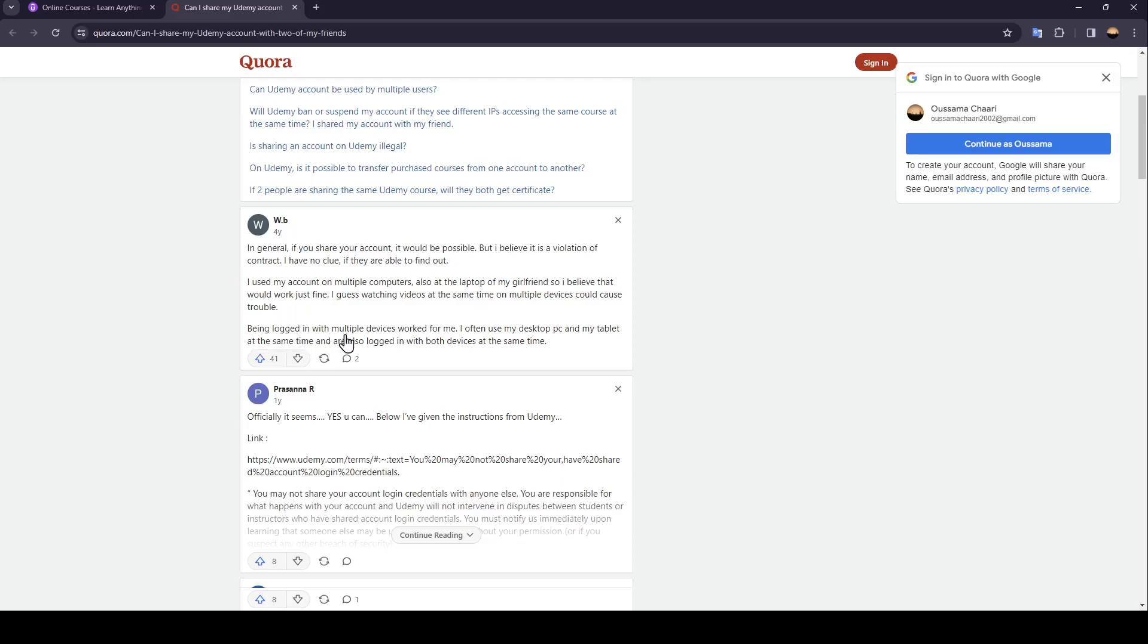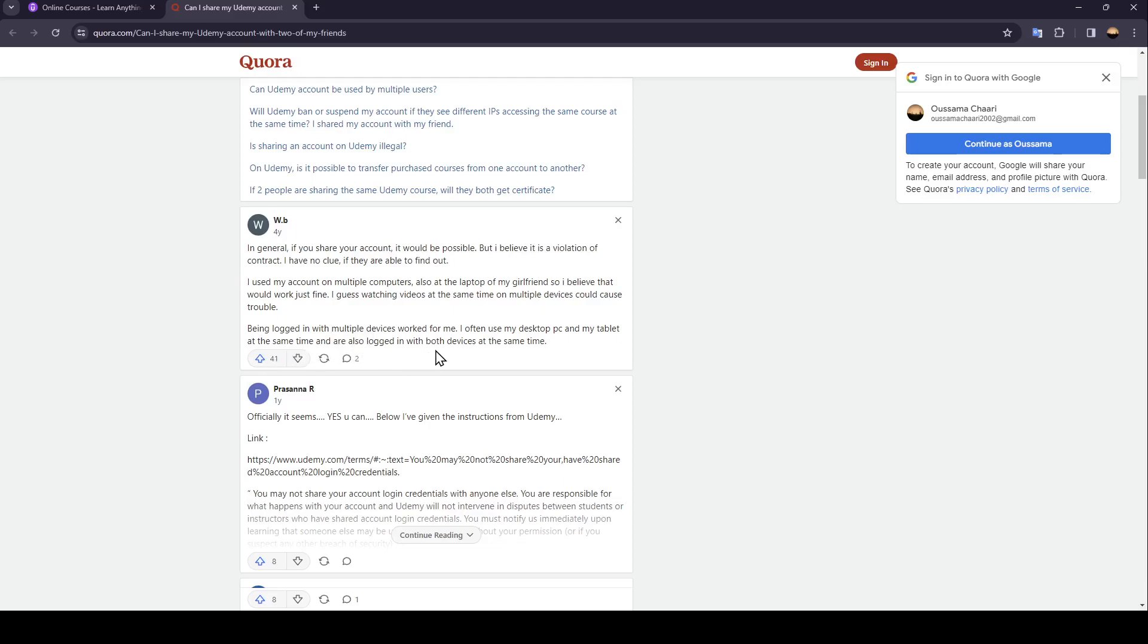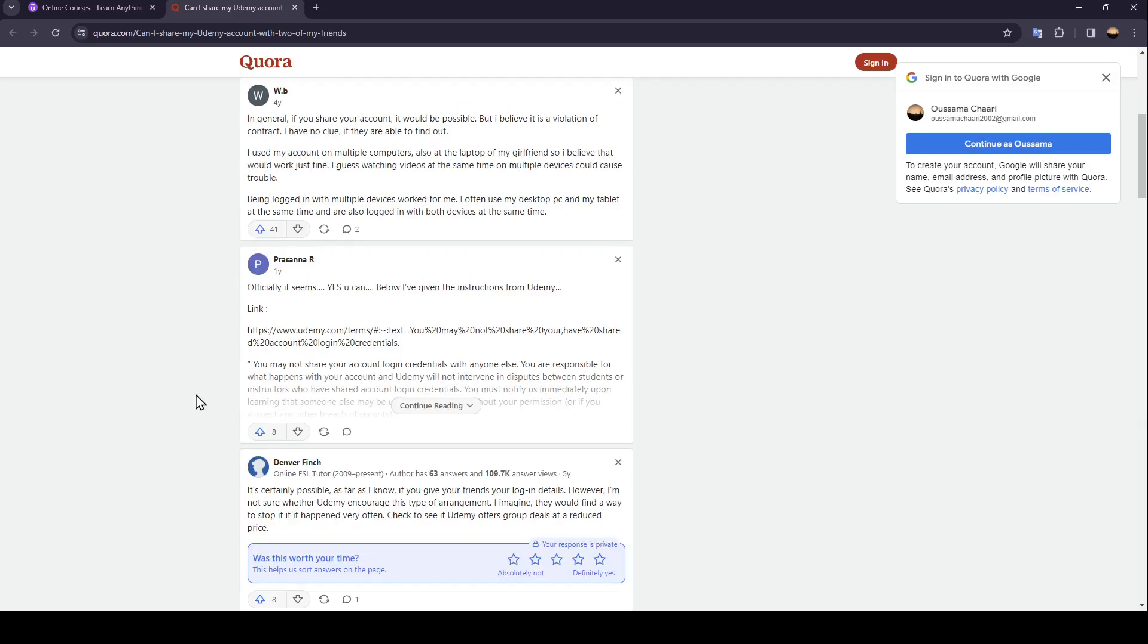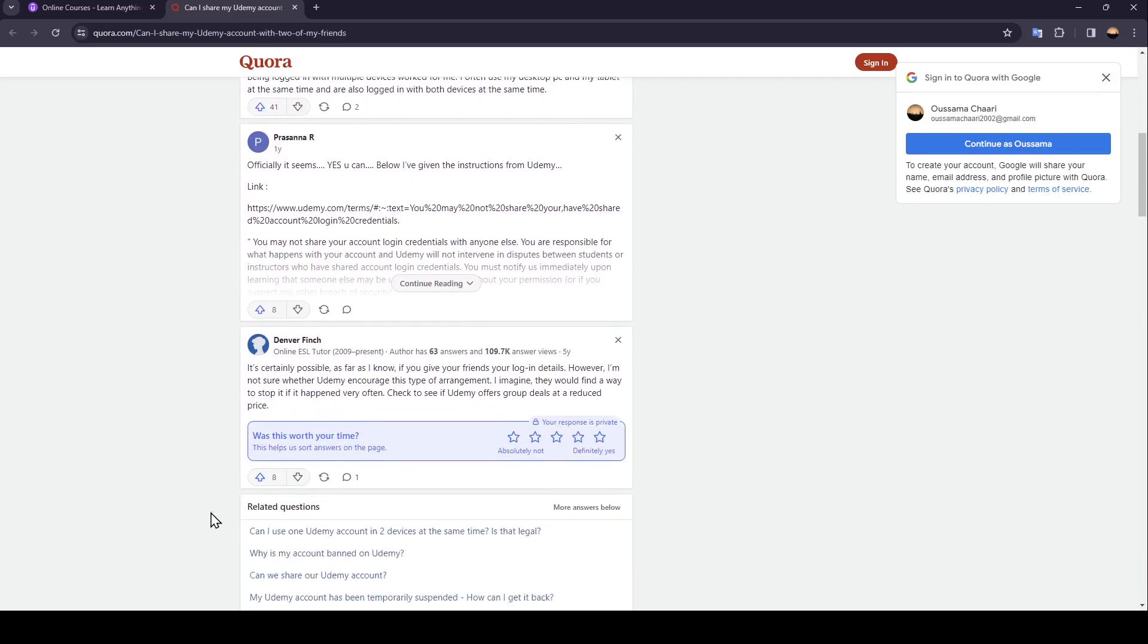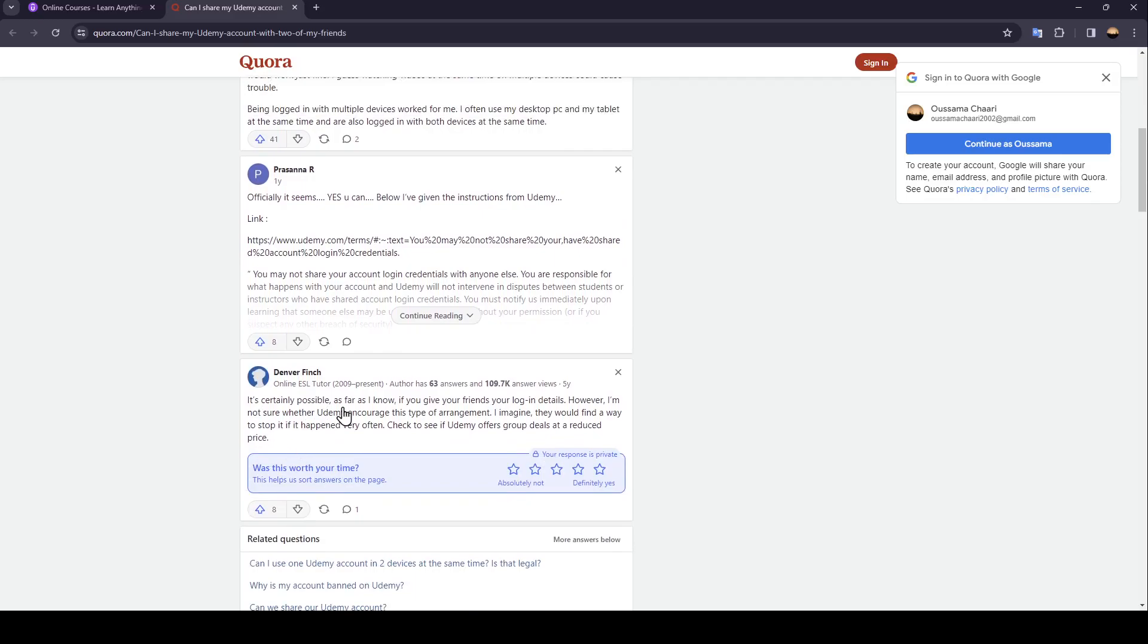Being logged in with multiple devices worked for me. I often use my desktop PC and my tablets at the same time and are also logged in with both devices at the same time. This guy said it is certainly possible.